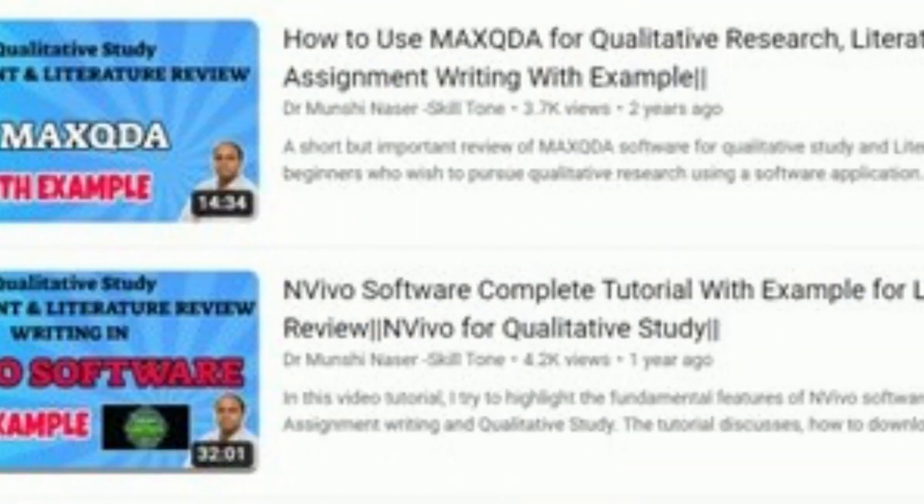The next tool I'm going to talk about will help you with your literature review. There are many tools available; however, I have talked about them a lot on my channel. There are softwares like MaxQDA, NVivo, and QDA Miner Light. These are three important softwares that will make your life easy in order to write your literature review and reduce the time to write your article quickly.